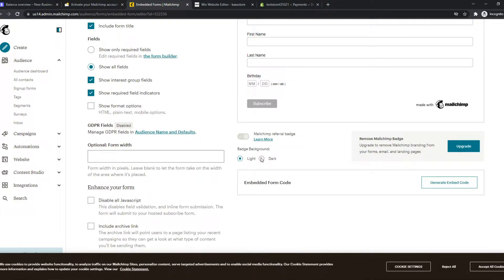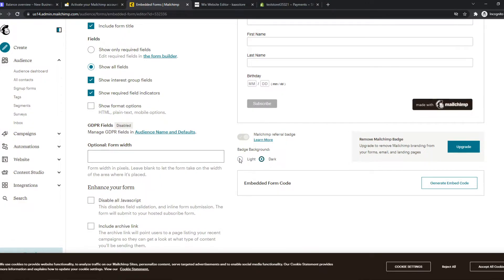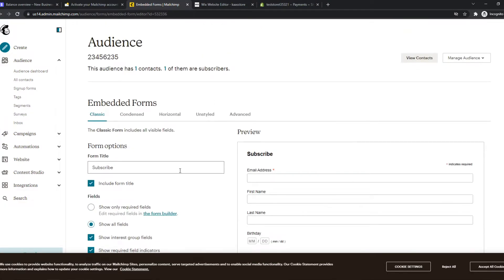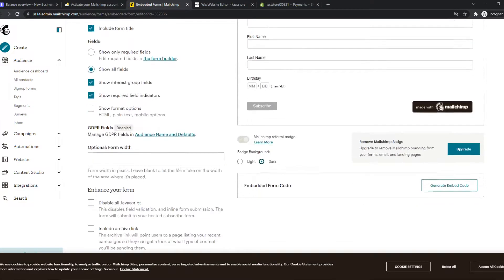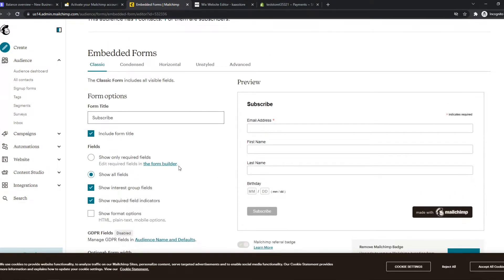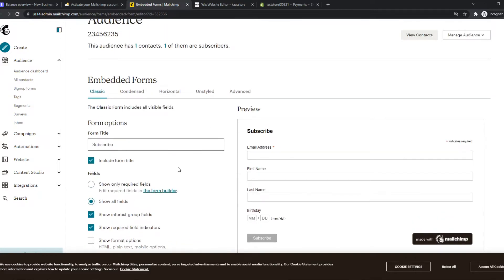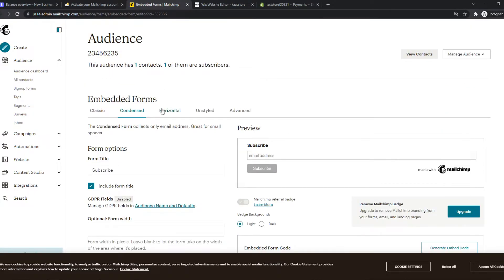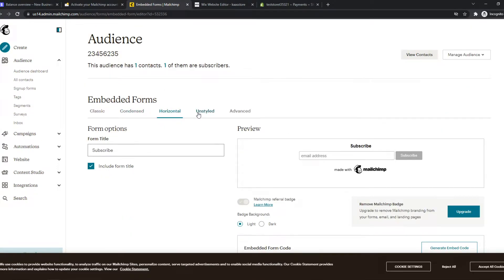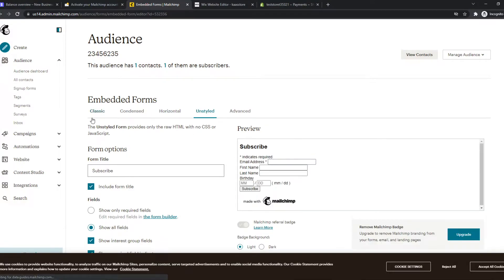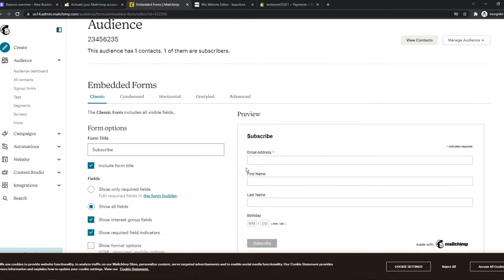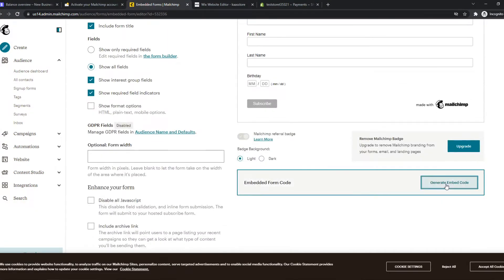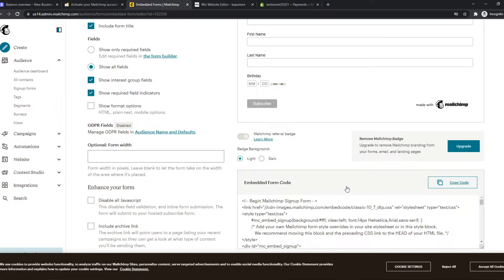We can use this right here. We can make it a different theme. And what we can do once we have edited everything the way we want here and here and here, just like that, we can go ahead and generate the code and copy this code.